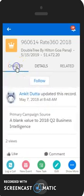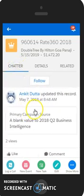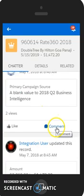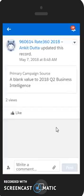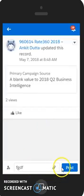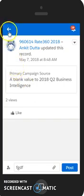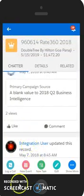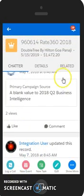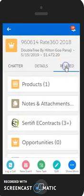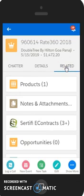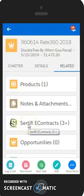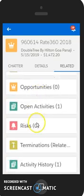Chatter screens are also available in the mobile app and you can post right to Chatter from your mobile. You just would write your comment here and then hit post. We can also see the related lists. So we can see what products are attached to it, all the contracts, etc.